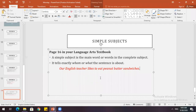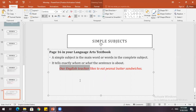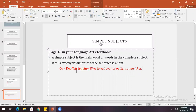The teacher asks for the complete subject of the example sentence. A student answers 'our teacher' — the teacher corrects them, noting a missing word. The correct complete subject is 'our English teacher.' The simple subject — exactly who the sentence is about — is 'teacher.'